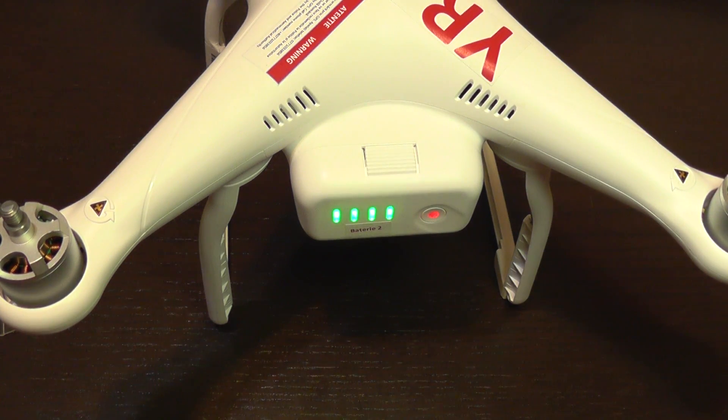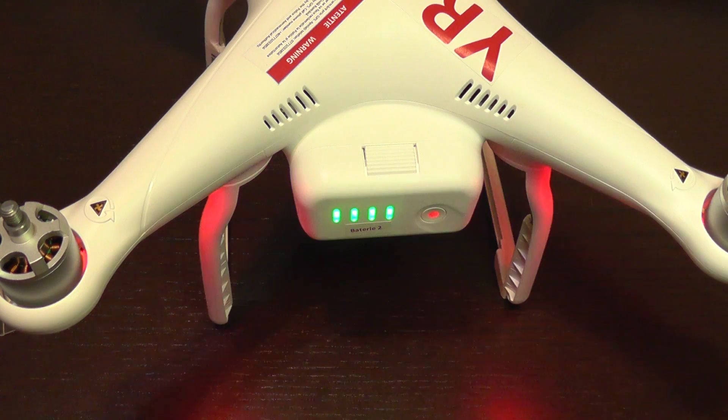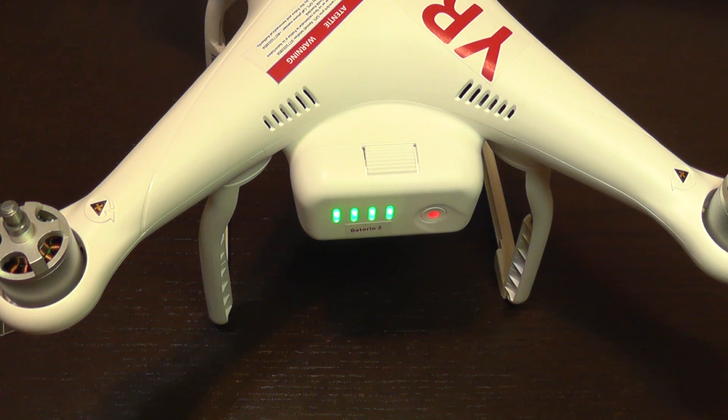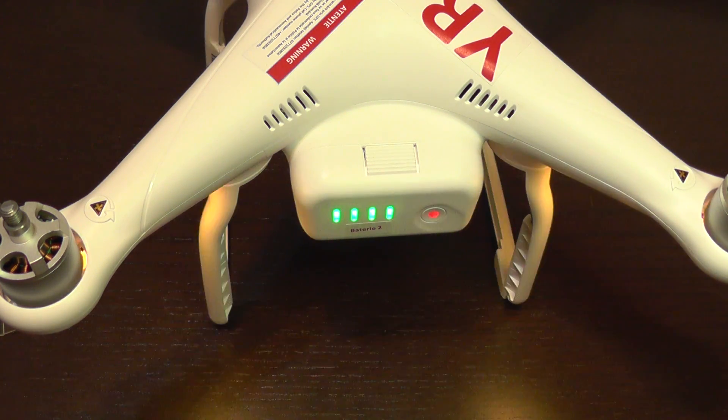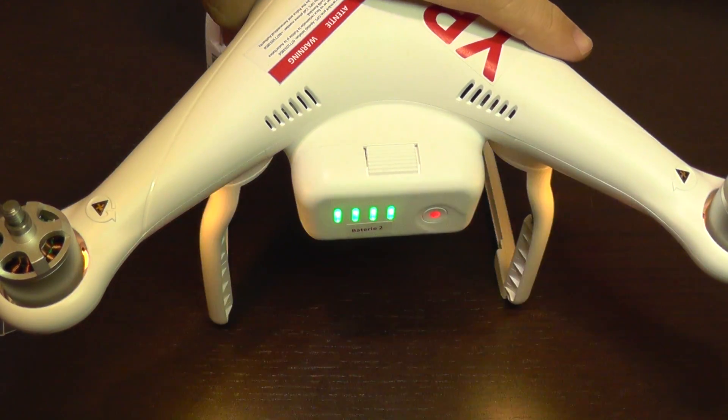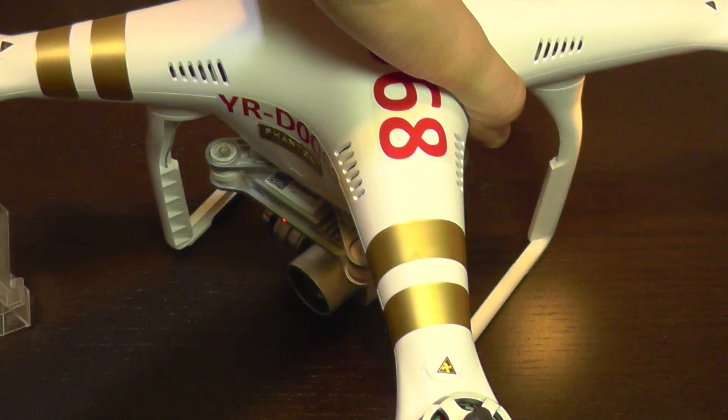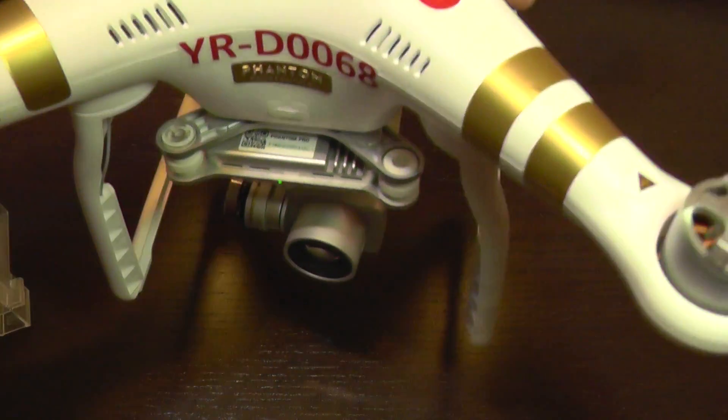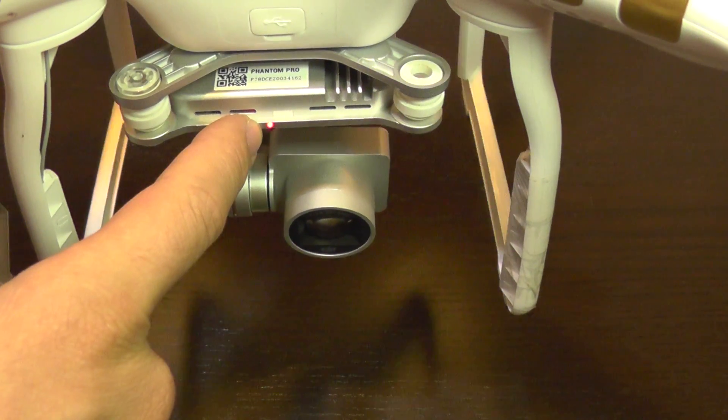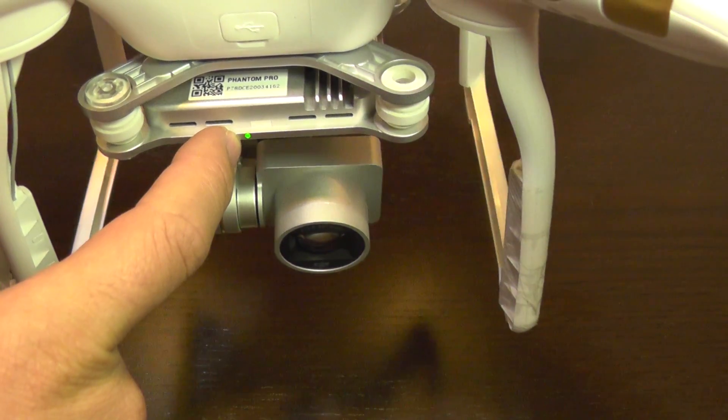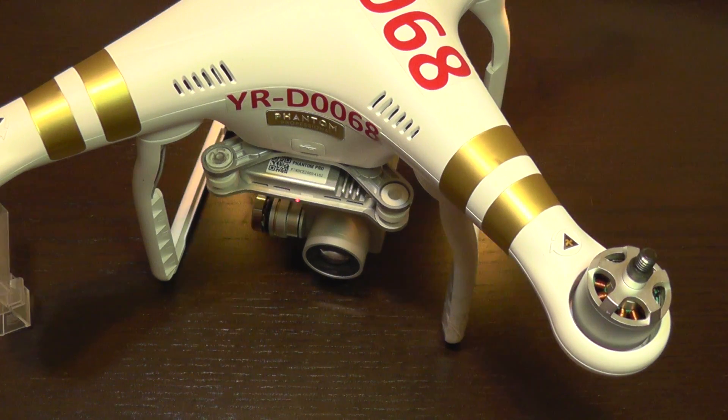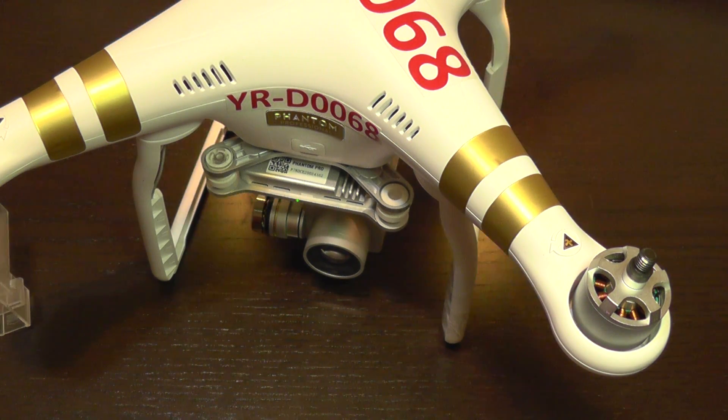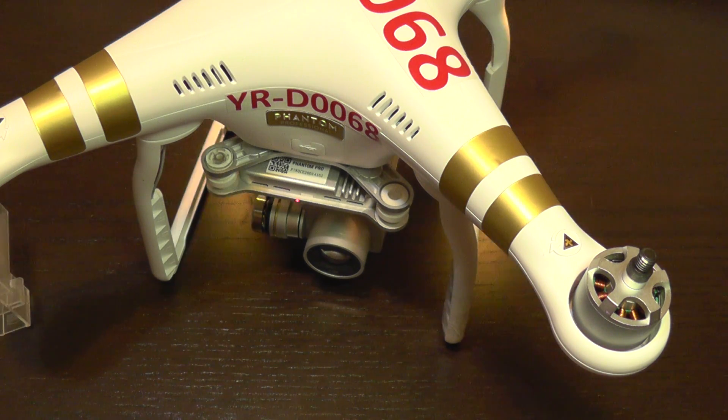And now the update is in progress. You can also check this, not only by the sounds, but you can see the gimbal LED here. This is a gimbal LED here, which is blinking alternatively green and red. This means that the firmware is in upgrade progress. So, we leave it. This can take up to 20-25 minutes. We will just come back later.